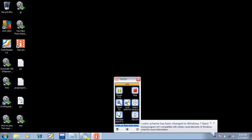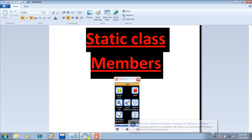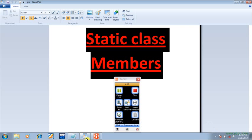In the part one lecture we discussed what static class members are. As I explained, there are two types of static class members: one is static class variables and another is static class functions. As far as a static class variable is concerned, irrespective of the number of objects, there is only one single copy of the value. As far as static class functions are concerned, they can access only static class variables — they cannot access instance variables.